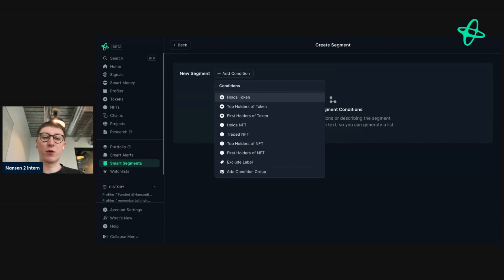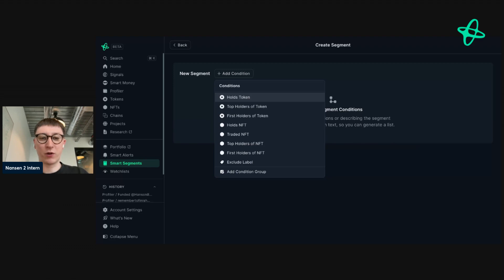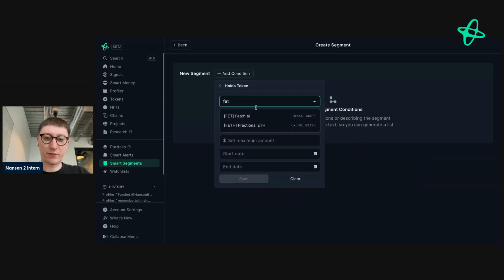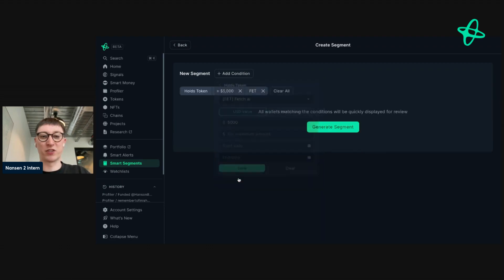For this example, I'm going to look into AI as a wider trend, and I'm going to pick out a few tokens in the AI sector to see what these addresses are holding and go from there. So we'll go to Holds Token, then go to FET. I'm going to set a minimum amount of $5,000 because I want addresses that are a bit chunkier.